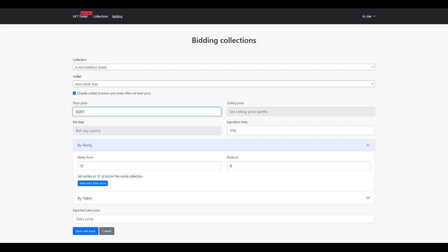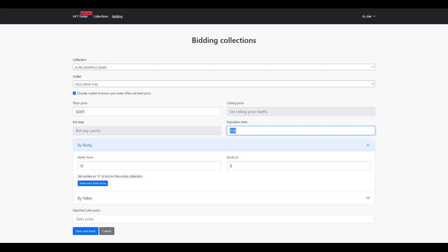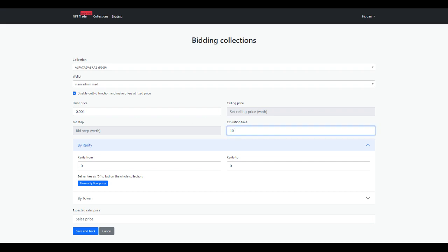There are two options to bid. You can disable the output function, meaning you'll just bid the same amount, a fixed price, for every single listing. If I wanted to do that, I would just put my price in here and it will bid this amount on every single listing. After that, you can add in your expiration time—how long you want the bid to last. This is in hours, so you could say 10 hours.